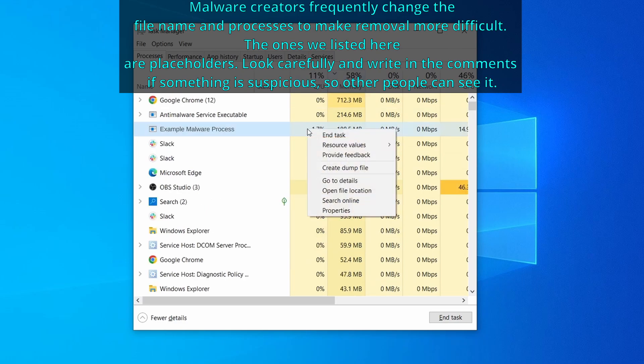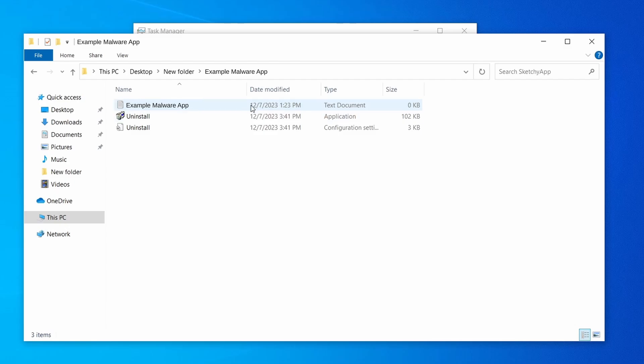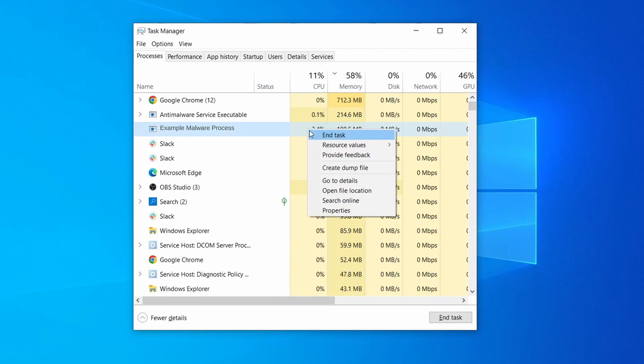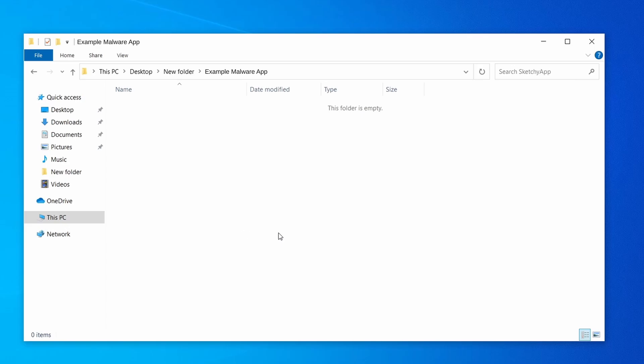If among those processes you notice anything that seems suspicious and could be linked to the malware, right click it and select open file location. Now right click the process again, select end task, and then immediately delete everything in the file location folder that you just opened.